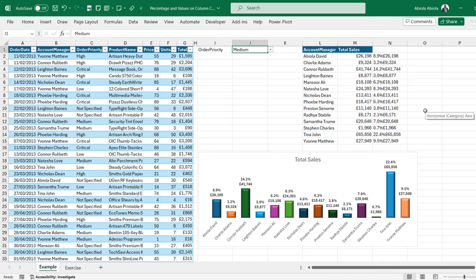Hello, in this video I'm going to show you how to create a dynamic report in Excel with percentage and values displayed on clustered column charts. Let's get started.